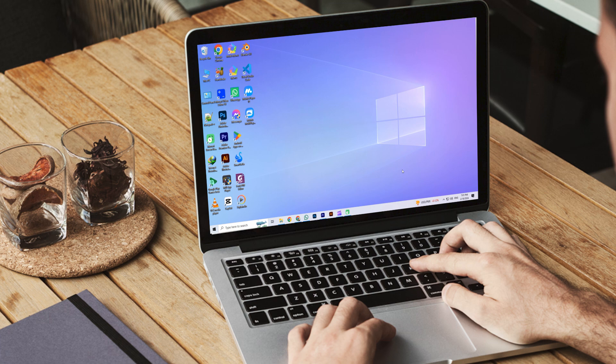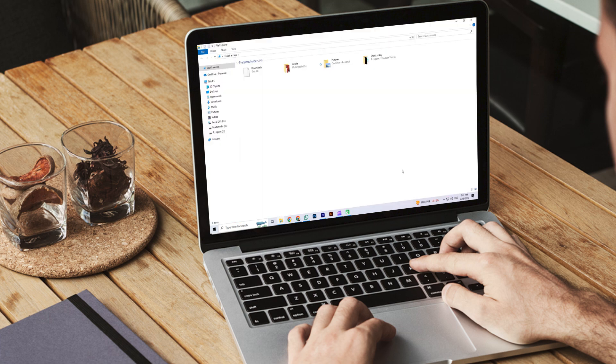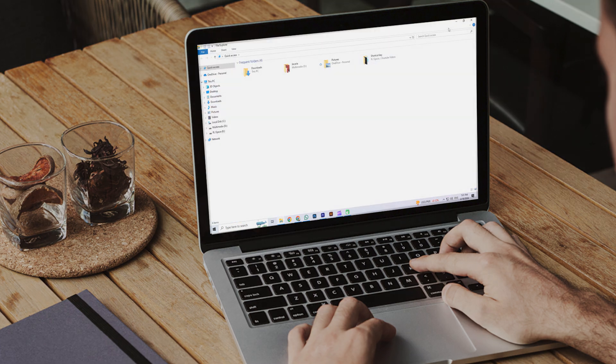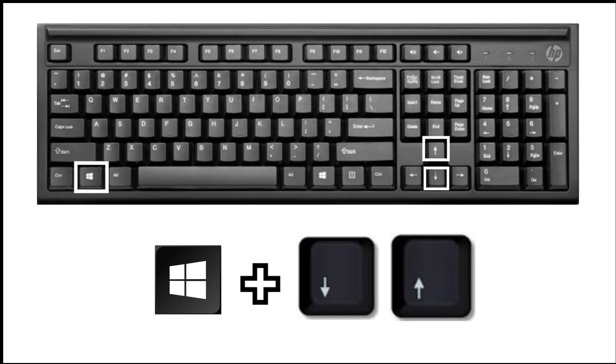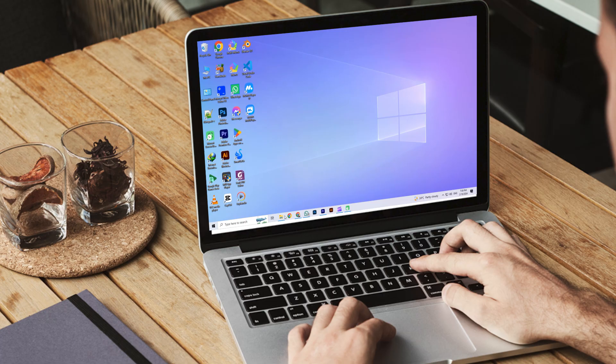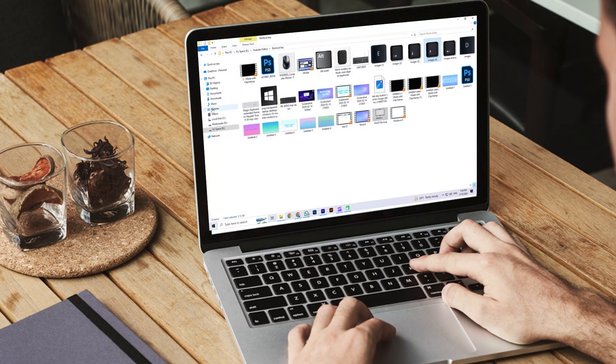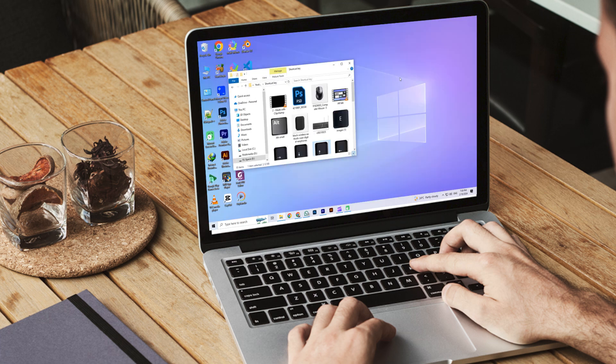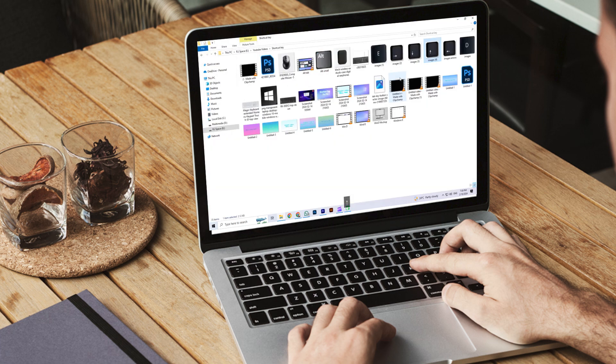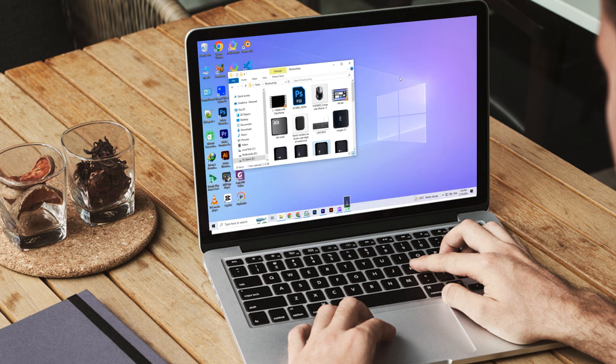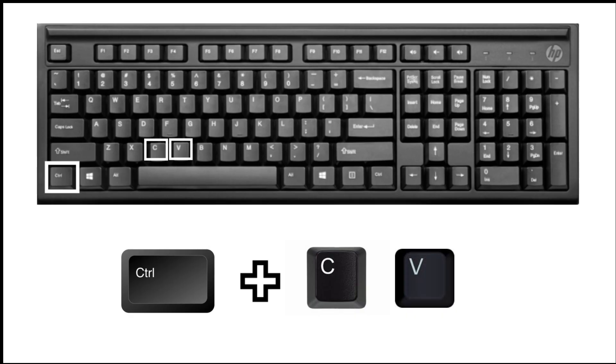When you press this shortcut key, the Windows Explorer of your PC will be opened. The fourth one is Windows plus up and down arrow. When you press this, the file or app that you opened is maximized, and when you press Windows plus down arrow, the file or app is minimized.